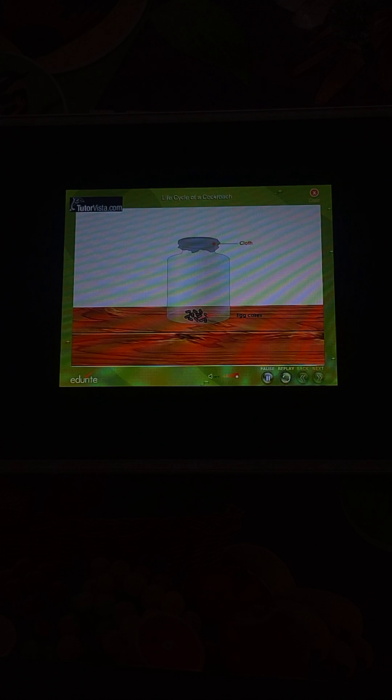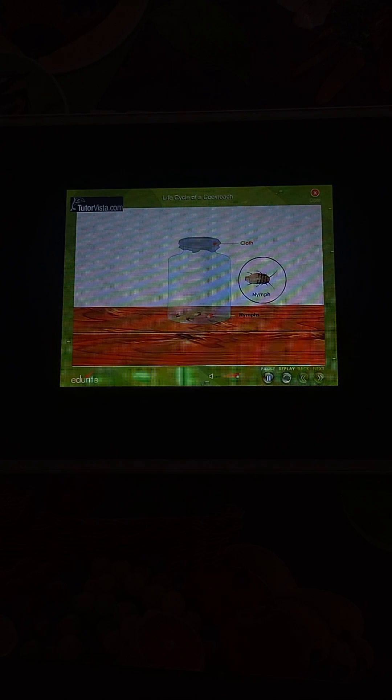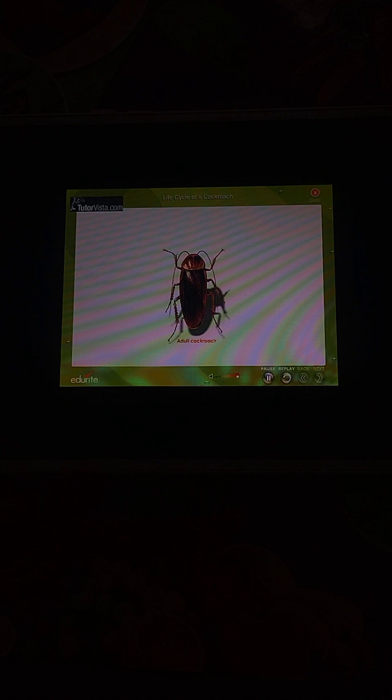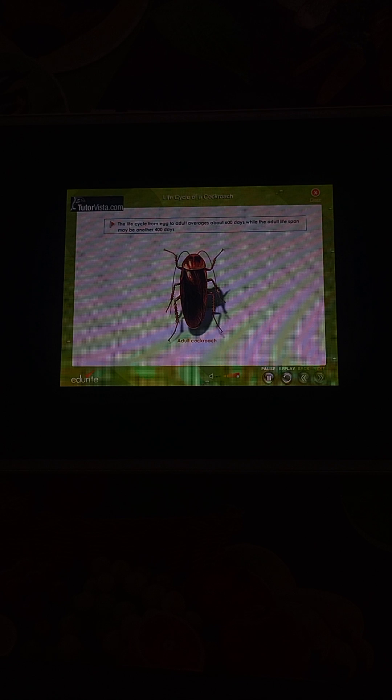Watch these eggs every day. After a few days, tiny white cockroaches emerge out of the eggs. These are called nymphs. The nymphs shed their skin several times before becoming adult cockroaches. Adult cockroaches have well-developed wings to fly. The life cycle from egg to adult averages about 600 days, while the adult lifespan may be another 400 days. Thus, the life cycle of a cockroach has three stages: eggs, nymph, and adult.